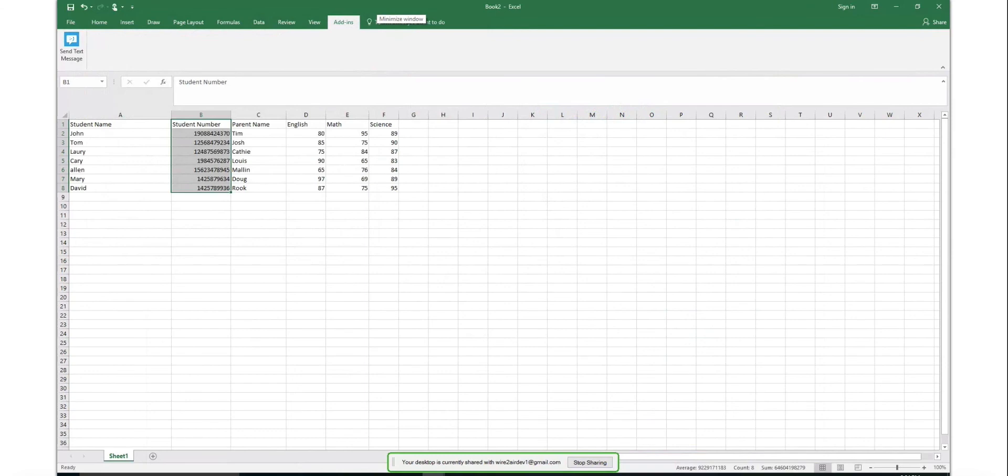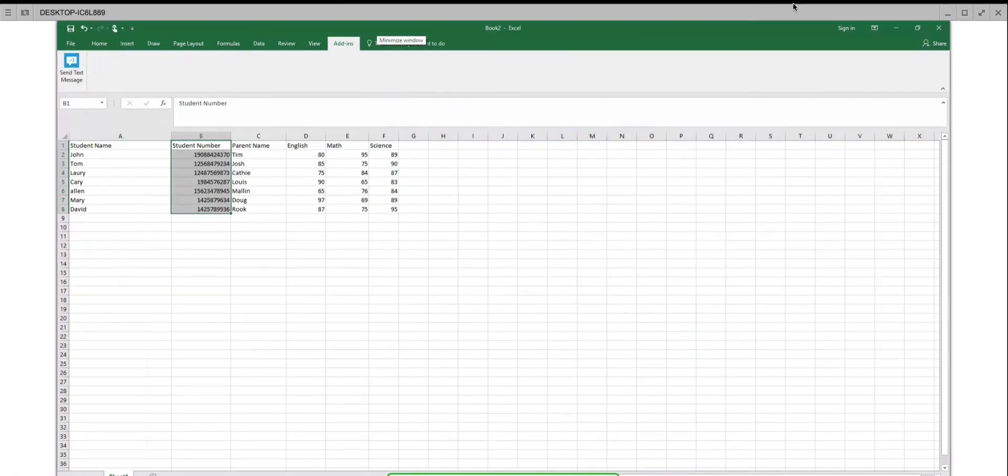Note: Mobile Number Column should have valid mobile numbers prefixed with a country code, and there should not be any blank cells in the Mobile Number Column.